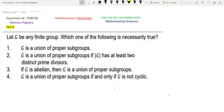Option 4 says that G is a union of proper subgroups if and only if G is not cyclic. So, for any finite group G, which one will be necessarily true? That is, which option would be in general true?